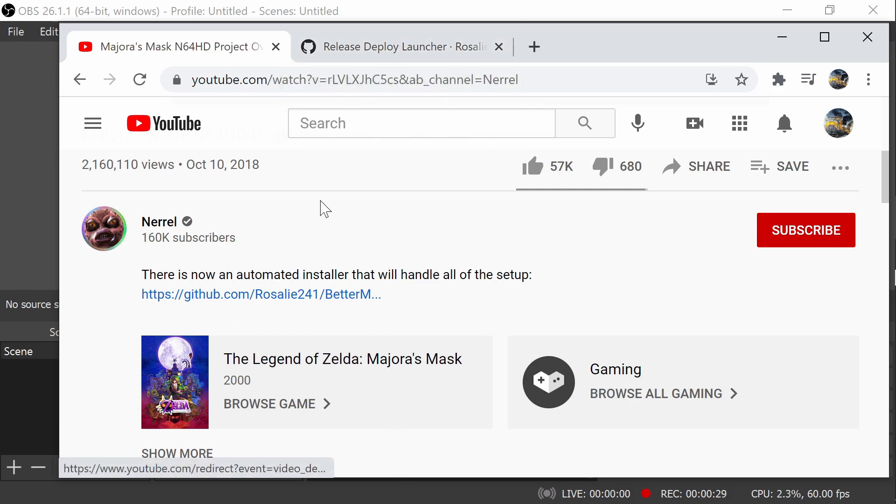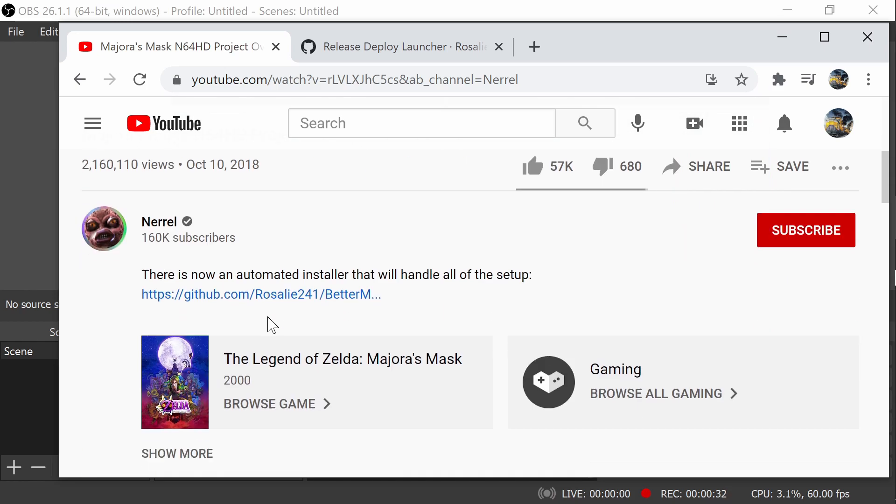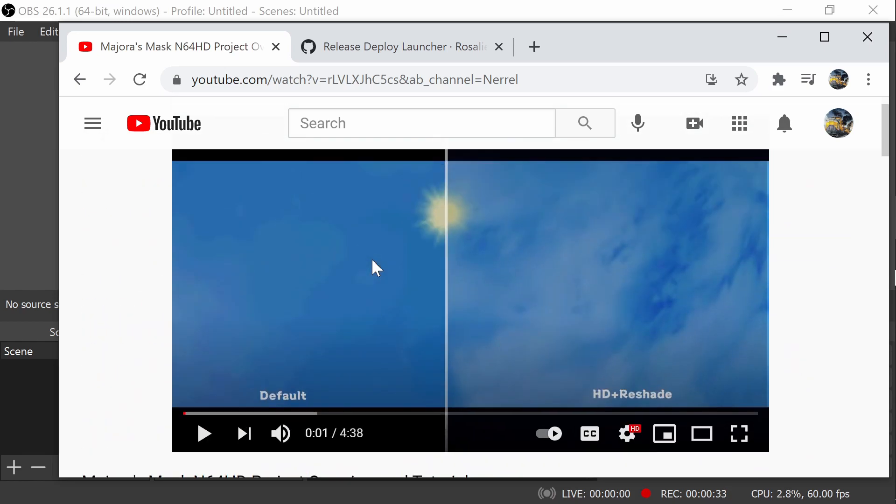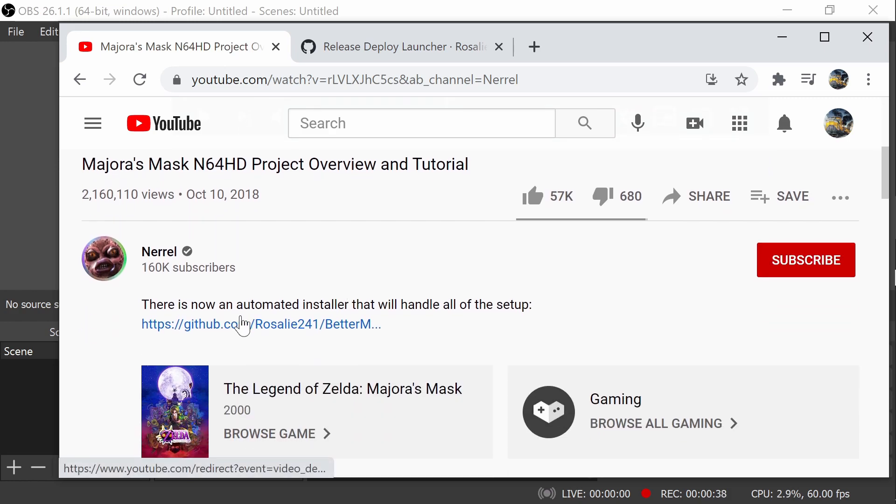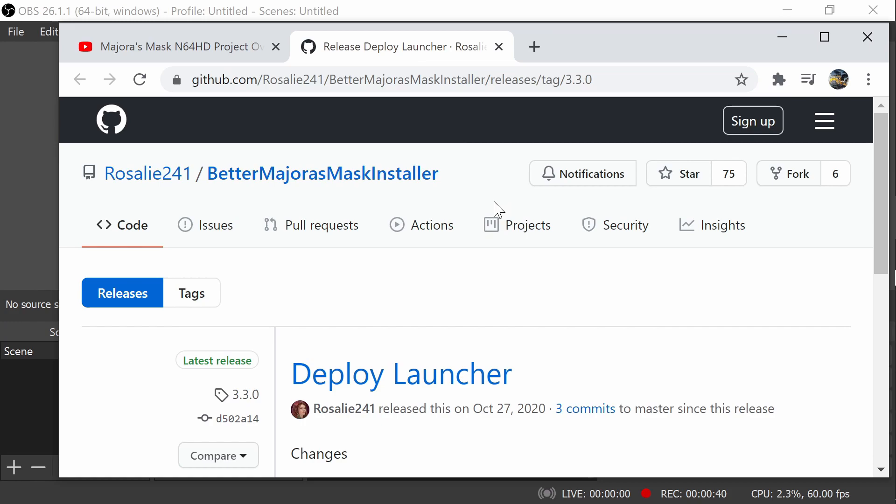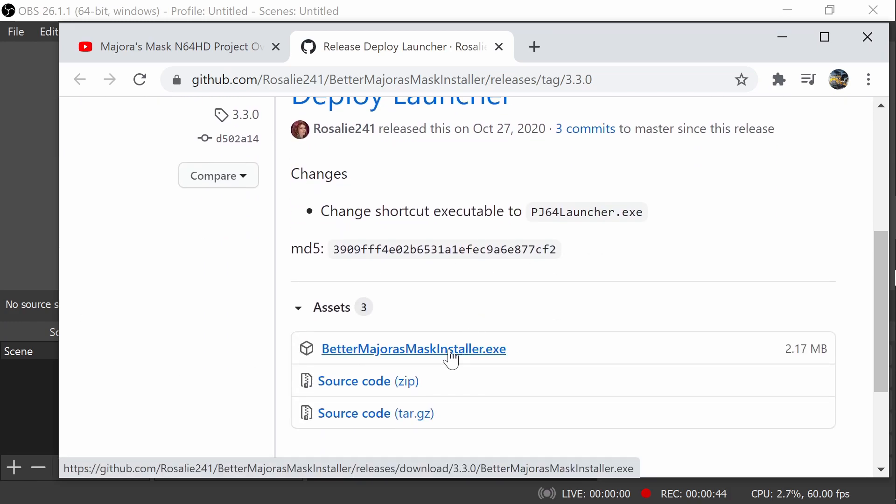I based it off of this YouTube video. I'm not going to show any content here, but I'm just showing my source of where I got it. They showed this link here that took us to this launcher that already comes with certain textures in the installer.